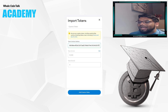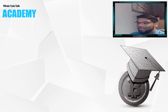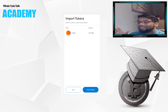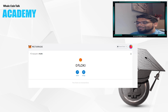Then paste the address into the first bar. The rest will simply fill out itself. Confirm through the screens and that's it — you have the token added to your MetaMask. And that's how you add any tokens to your MetaMask.